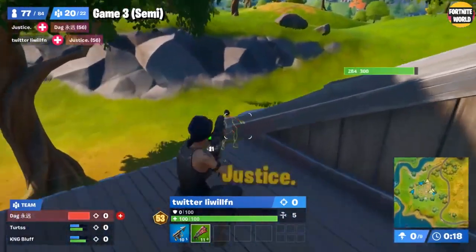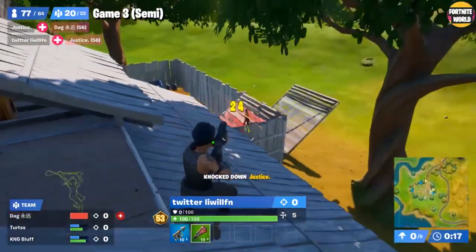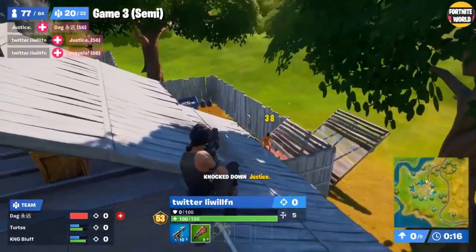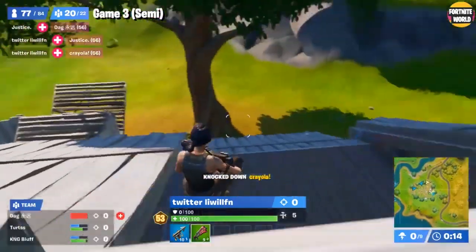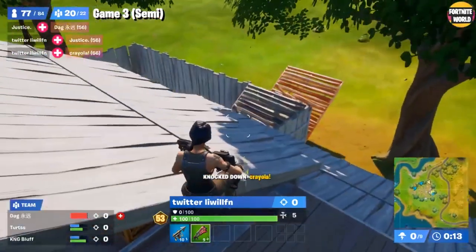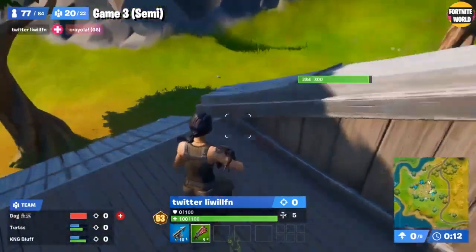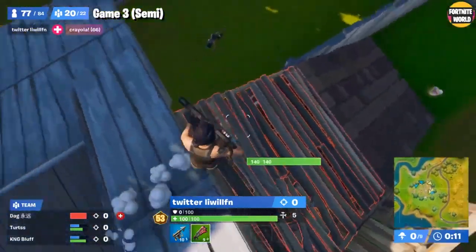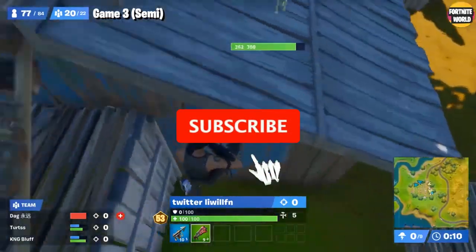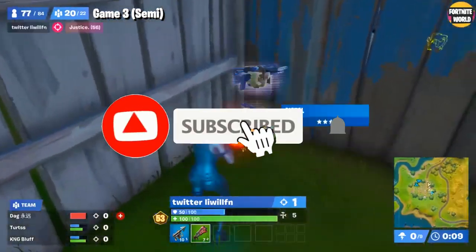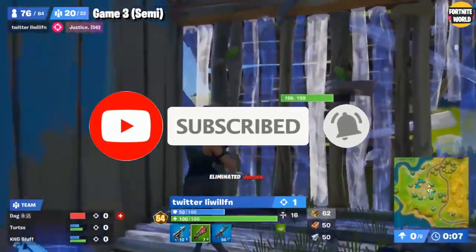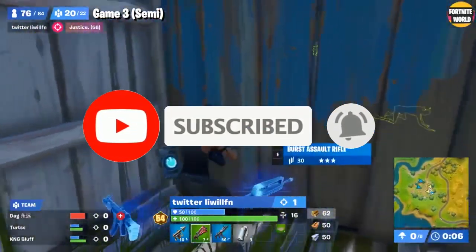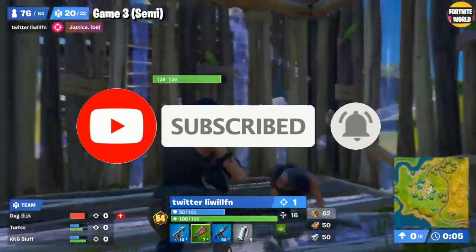If you enjoy the video, drop a like down below — it takes less than two seconds and helps push the video out to more people. If you're new to the channel, make sure you subscribe and turn on post notifications so you never miss an upload.